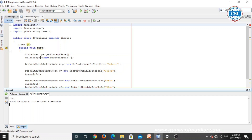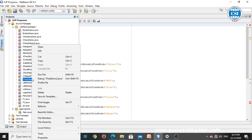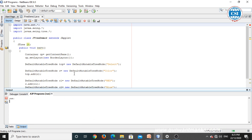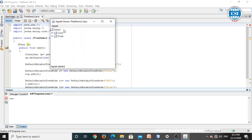You can see the output here. This is the result of the program — 'Select' is shown as the top node. When we click on color, it will show red and blue.